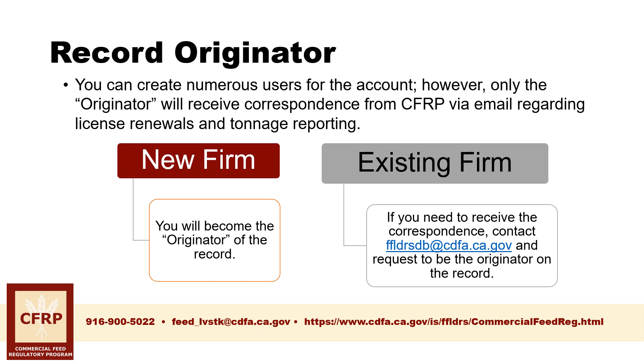The person who is listed as the originator on the license will automatically become the originator for the tonnage tax at approval and each annual renewal. It may be helpful to use a general email address for your company, which all users have access to, and set that as the originator.